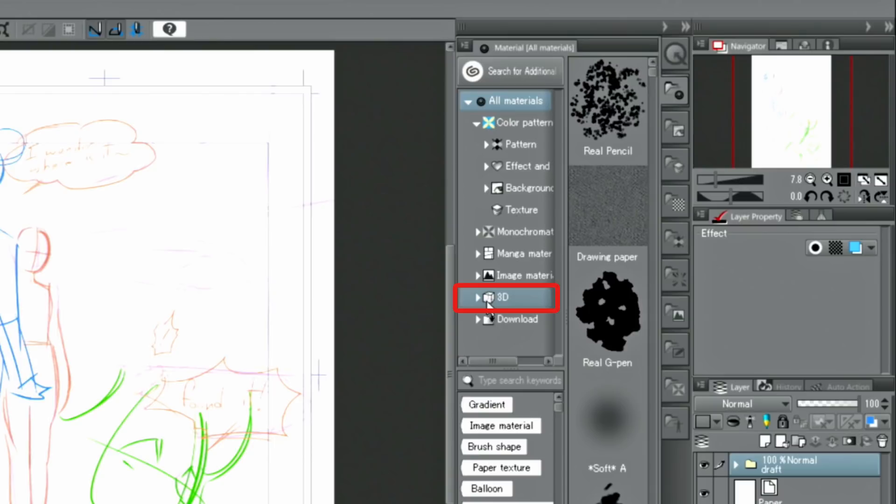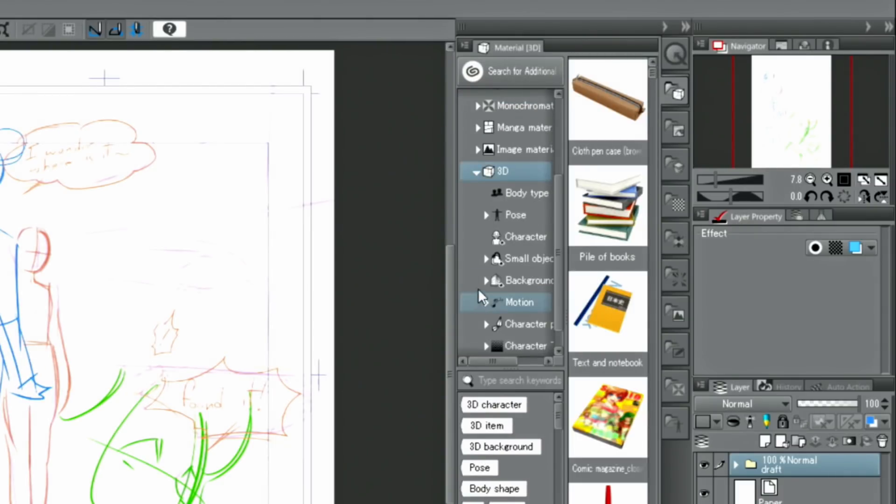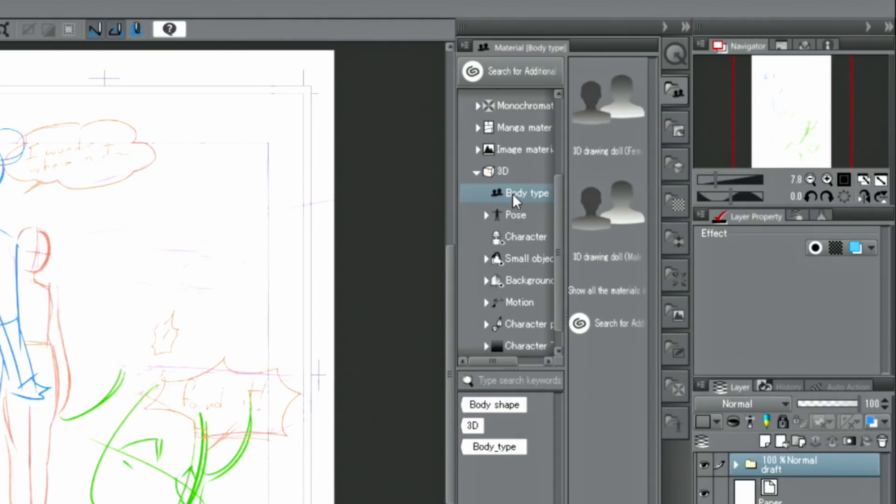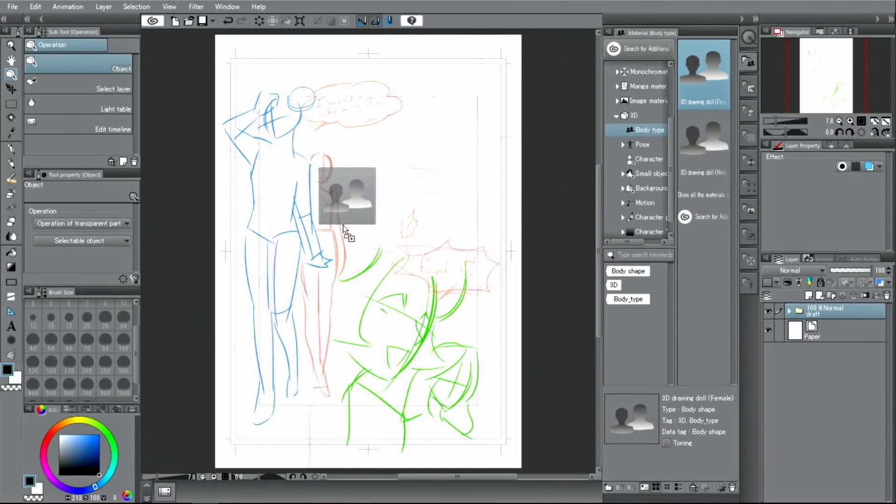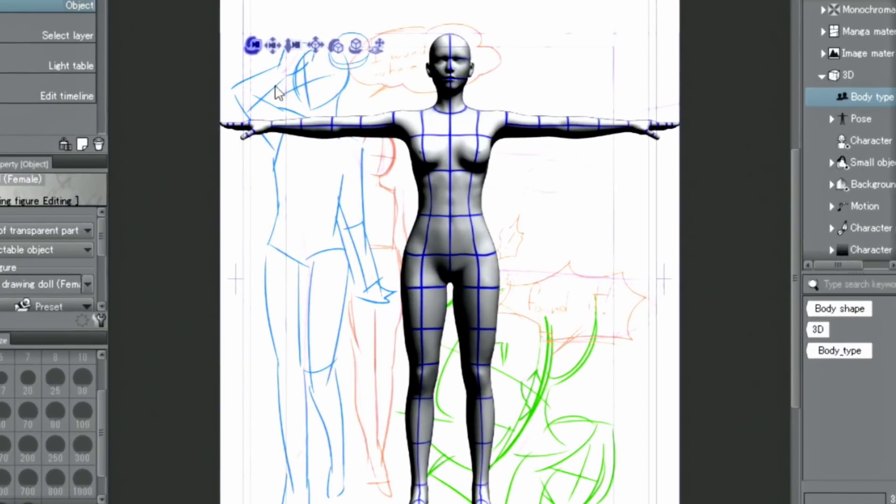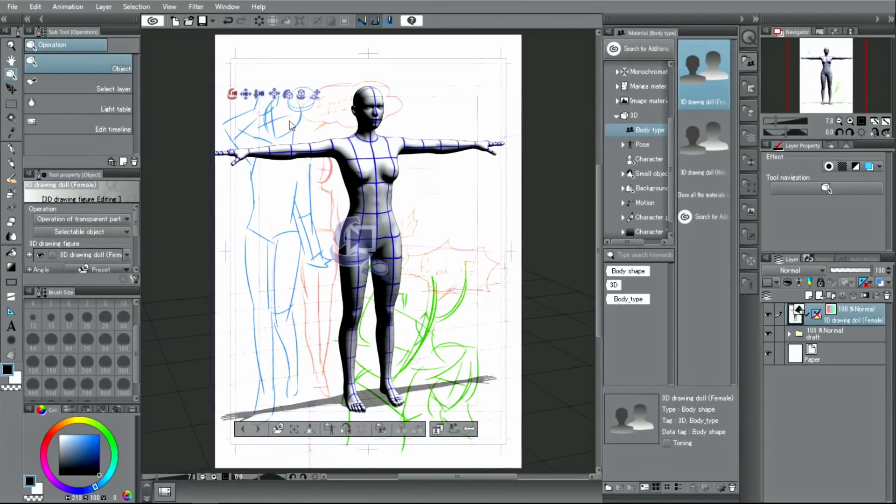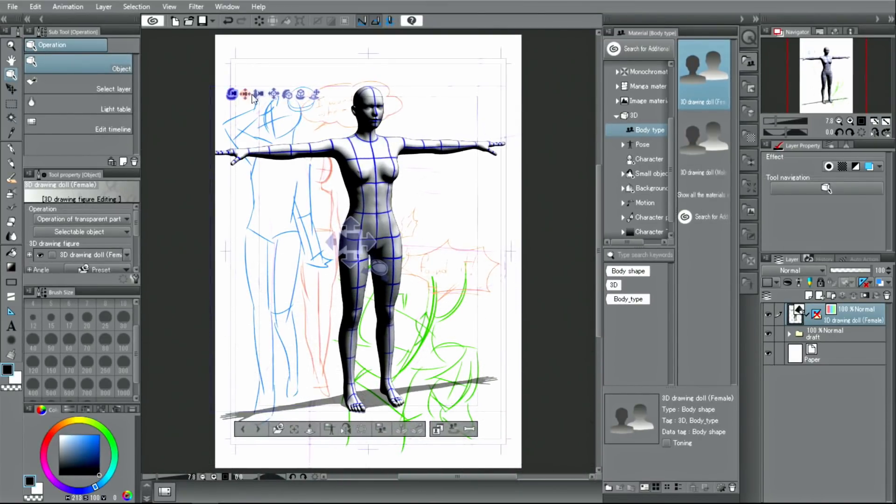Drag and drop a female 3D model from the folder, choosing a body shape. The 3D drawing model will be placed on the canvas. Pressing the buttons above it and moving the mouse or pen will move the 3D model or change the camera angle.